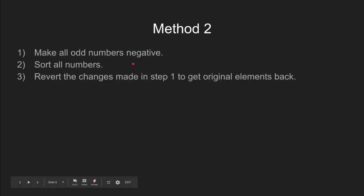Let's look at another solution to this problem. We multiply the odd numbers by minus 1 and then sort the entire array. At last, we revert back the normal array.